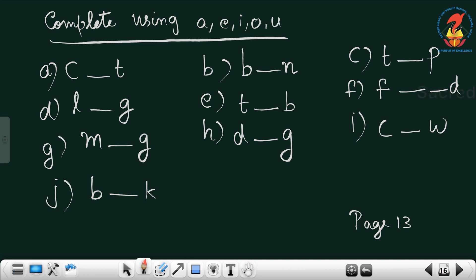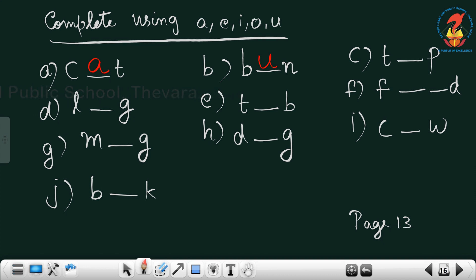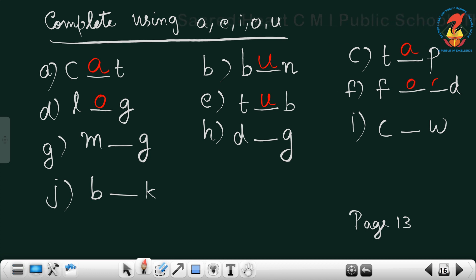With the vowels it is very easy to do. The first one: C dash T — C-A-T, cat. B dash N — B-U-N, bun. T dash P — T-A-P, tap. I know you have already done it. L dash G — L-O-G, log. T dash B — T-U-B, tub. F dash dash D — F-O-O-D, food. M dash G — M-U-G, mug.